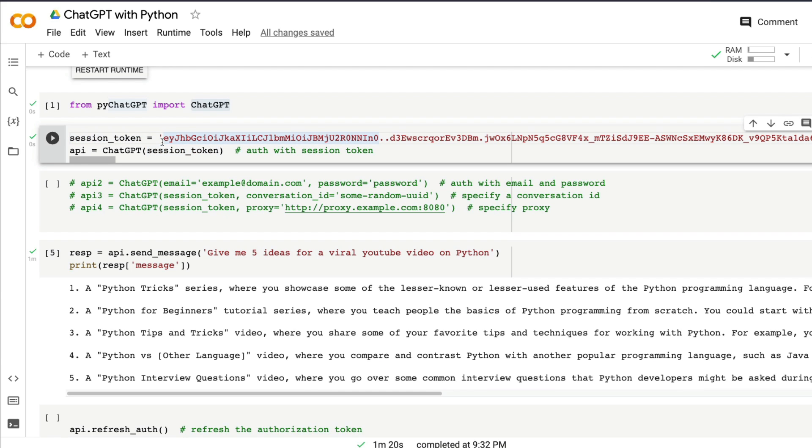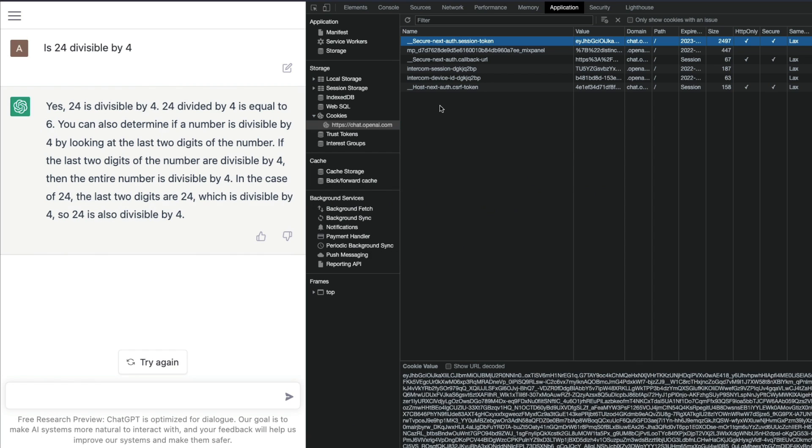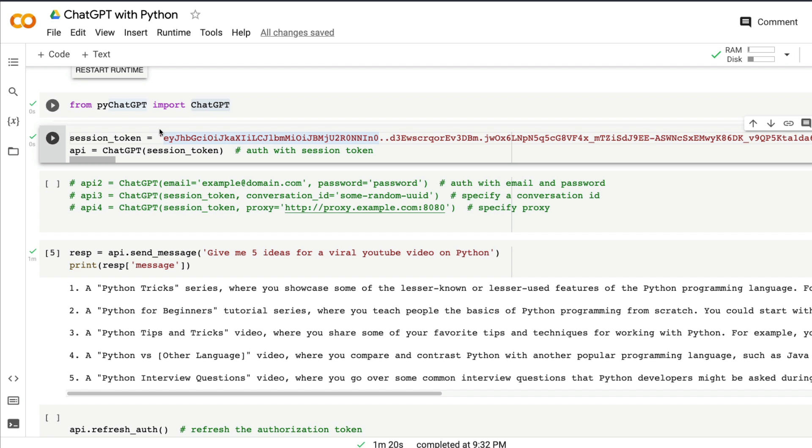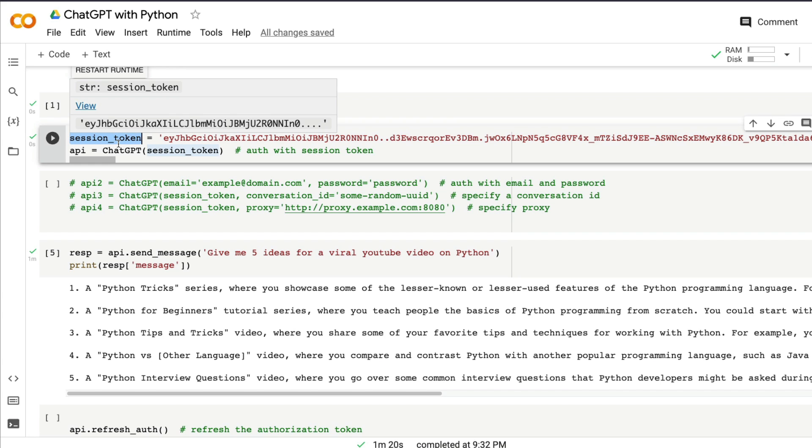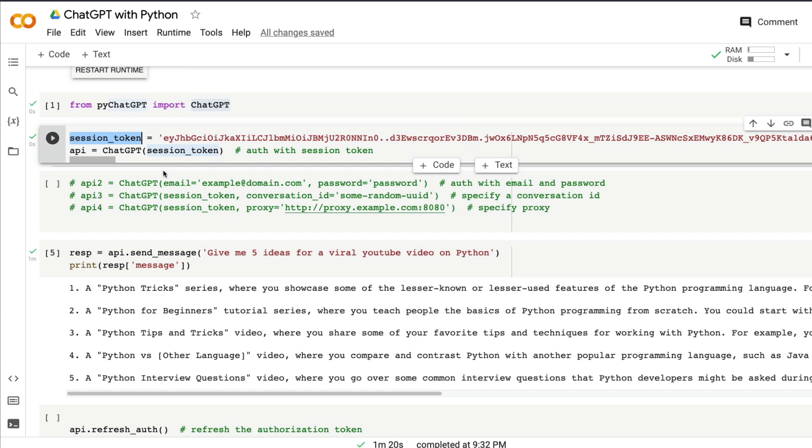That session token is valid for this session, the session that you're logged into. Once you assign the value from the developer tools or from your Google Chrome or Brave browser, you can store it here and use ChatGPT to authenticate the session.